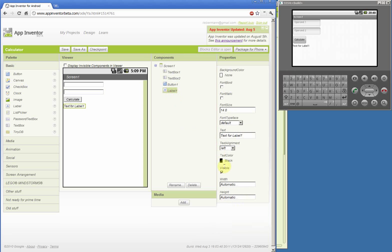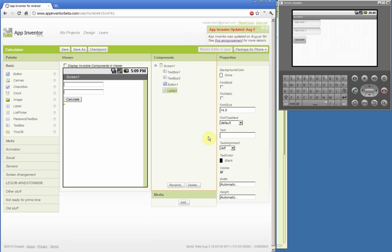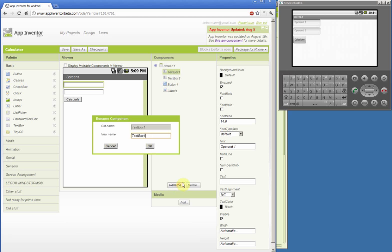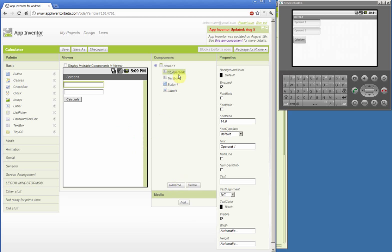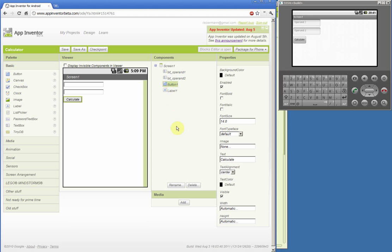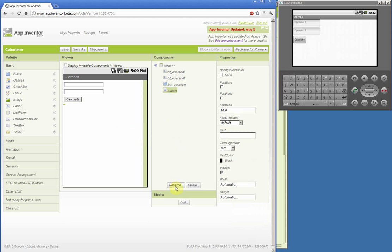It makes no difference for the functionality of the application, but it makes it easier for users to understand what is expected from them. The text on the label we will change to nothing, as we want it to have no value when the application starts. We also need meaningful names for the components. So we'll change TextBox1 to 'TextOperand1', TextBox2 to 'TextOperand2', the button to 'ButtonCalculate', and the label to 'Result'.